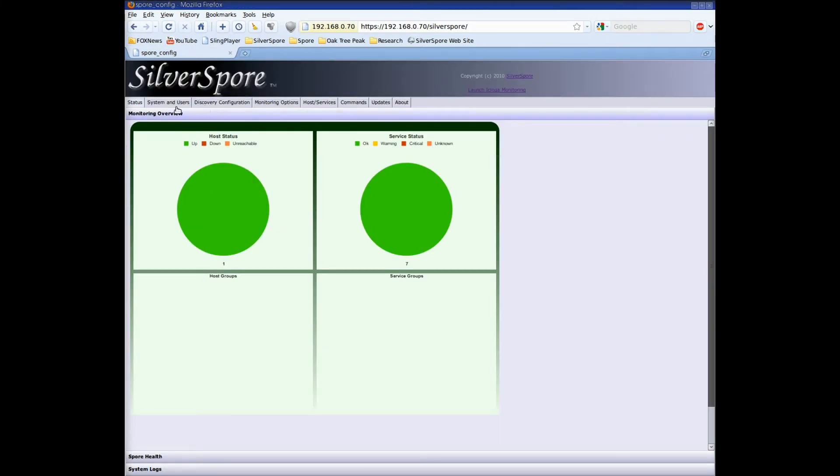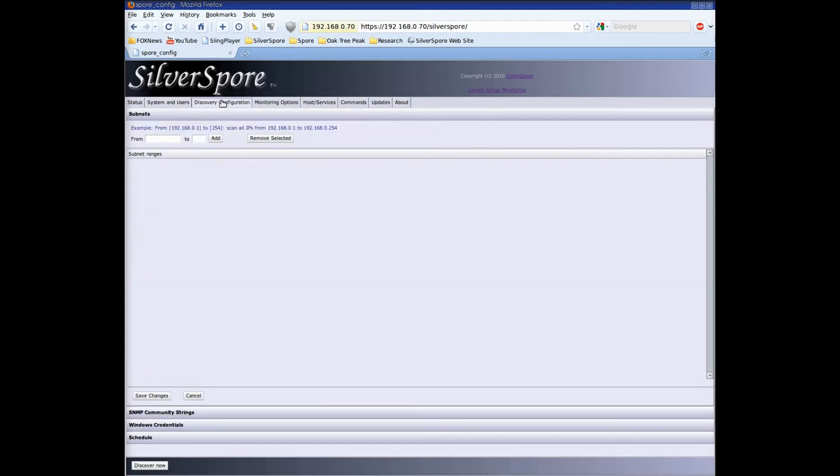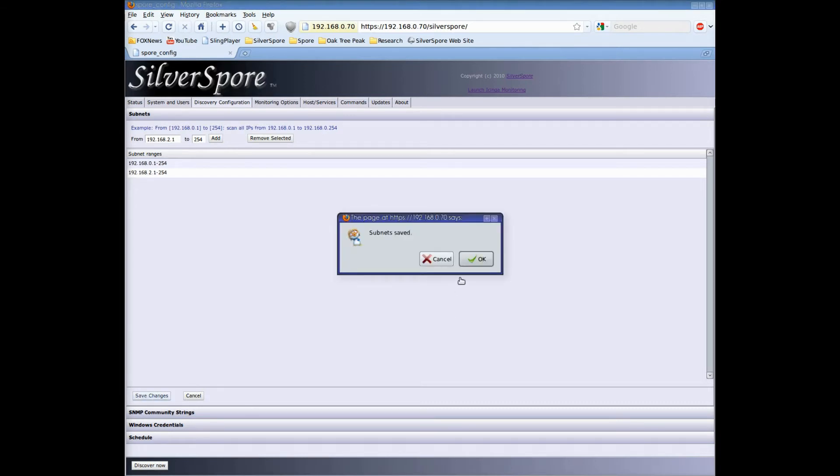Let's see how quickly we can get the spore to monitor all the servers and devices on our network. I'm clicking on the discovery configuration tab and now I'm going to enter our first subnet 192.168.0.1 to 254. I'm going to enter the subnet of a remote office location as well. Click save.